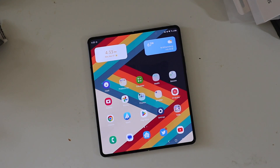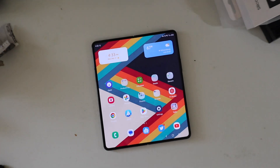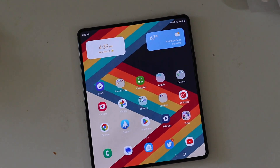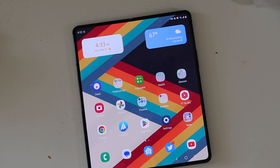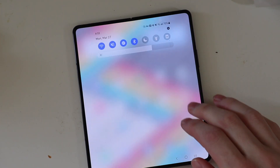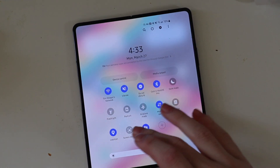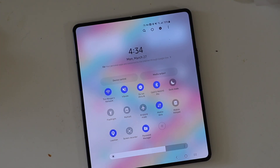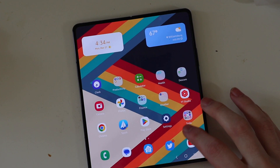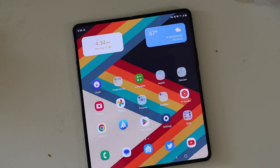Alright, so here we are on the Z Fold 4 and I'm going to get you zoomed in so you guys can see. Now what you're going to do is you're going to want to enable secure folder. The easiest way to do that is just make it a quick toggle and just turn it on — it'll create the secure folder. If not, you can go into settings and search it up and find all the settings for it there.